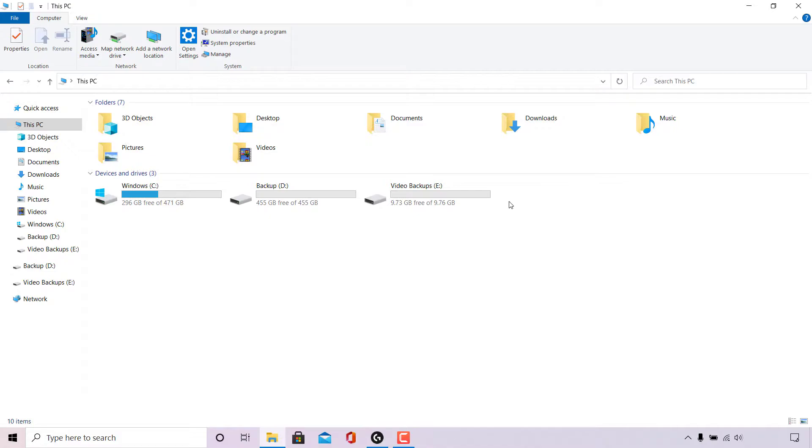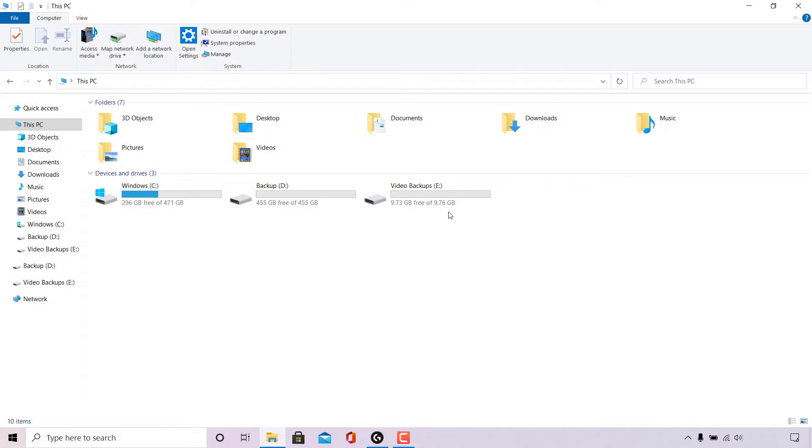In today's video, I'm going to be showing you how to unpartition the E drive here. As you can see, this E drive has 9.7 gigabytes free of 9.76 gigabytes.